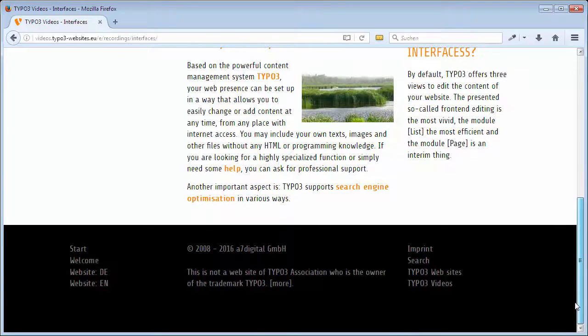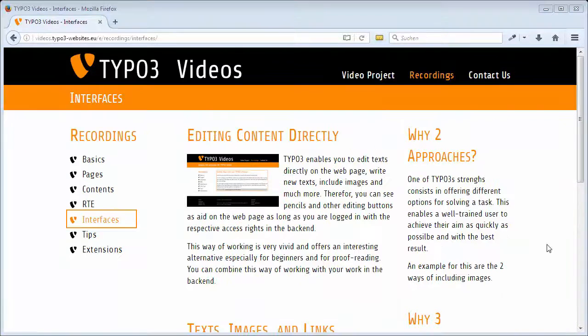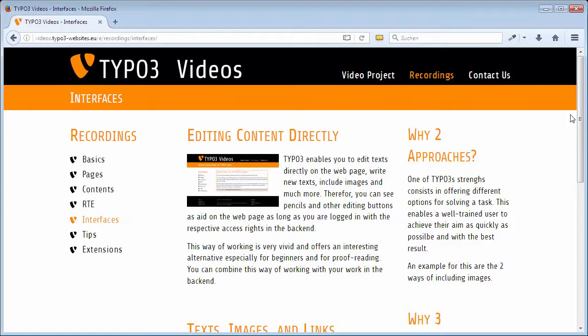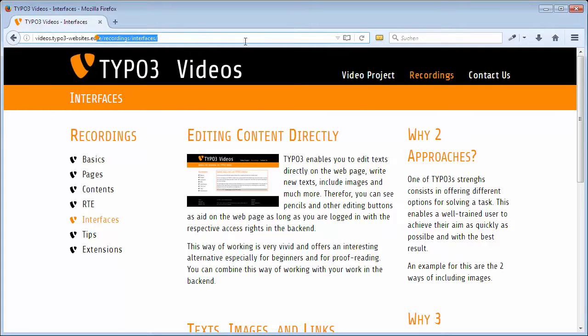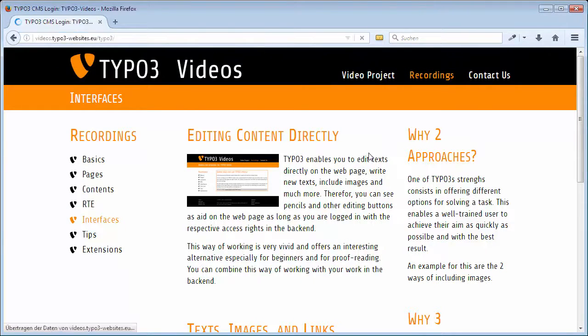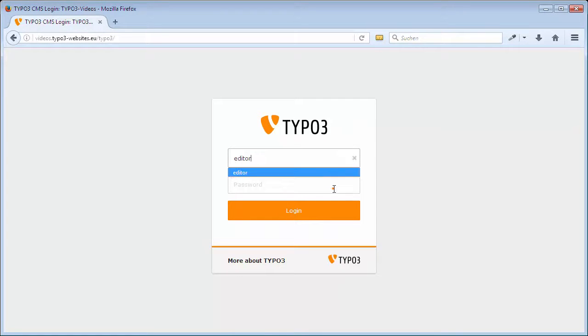We want to add a new page after the page interfaces. Login by adding slash TYPO3 to the domain and entering your username and password.